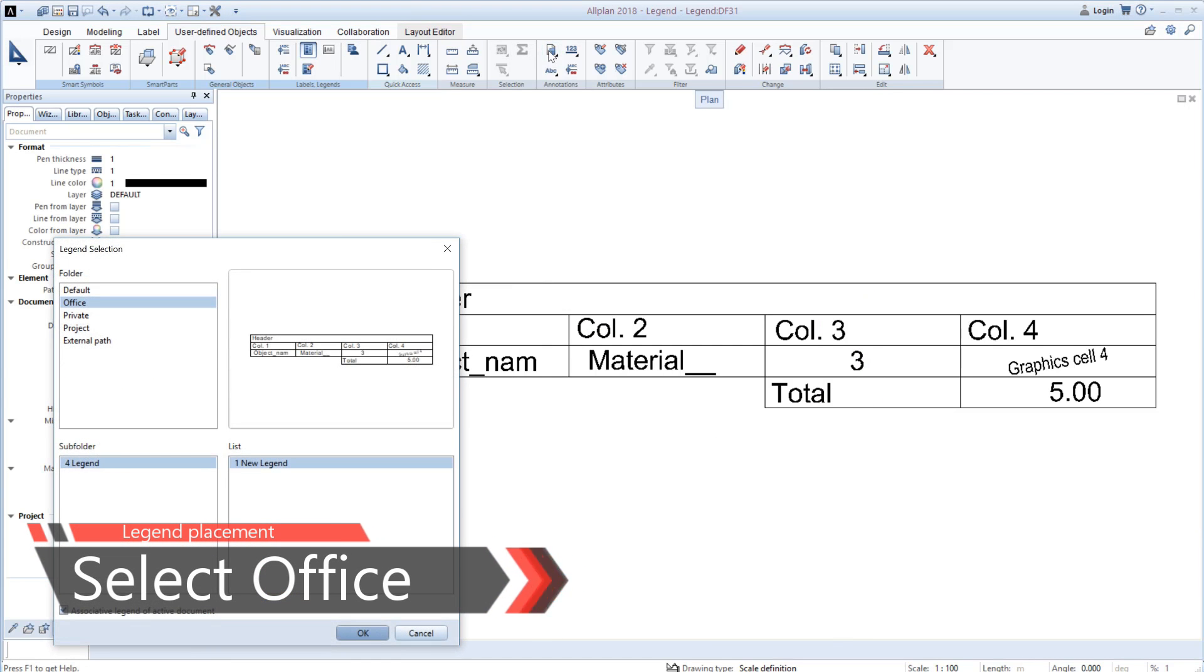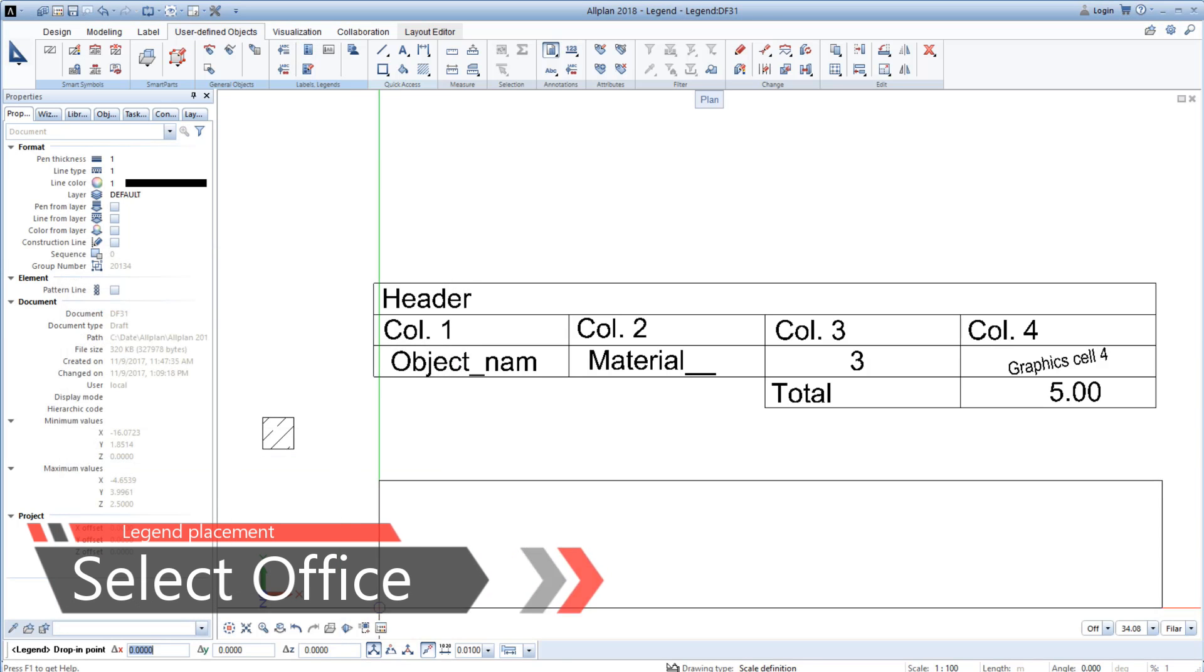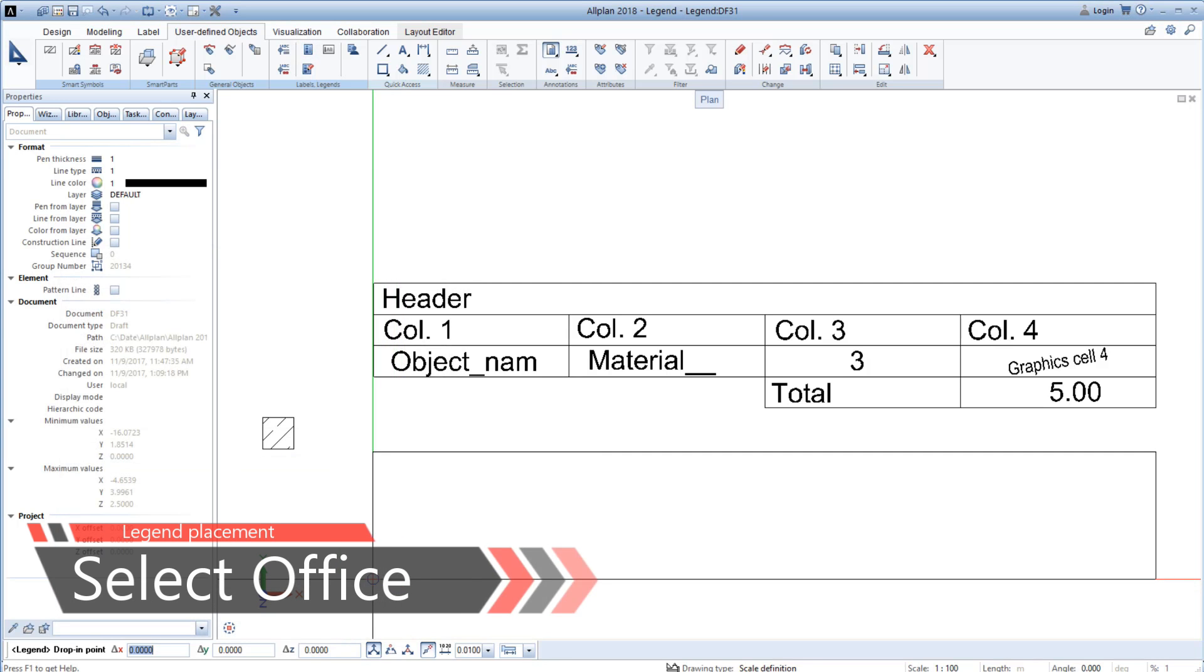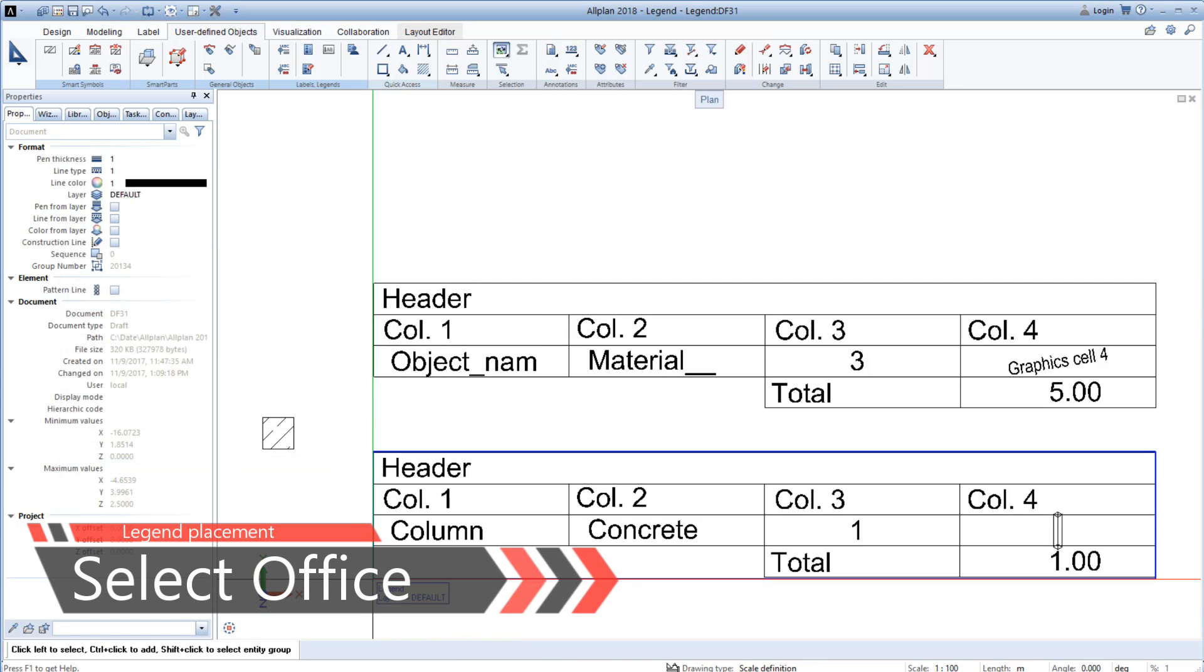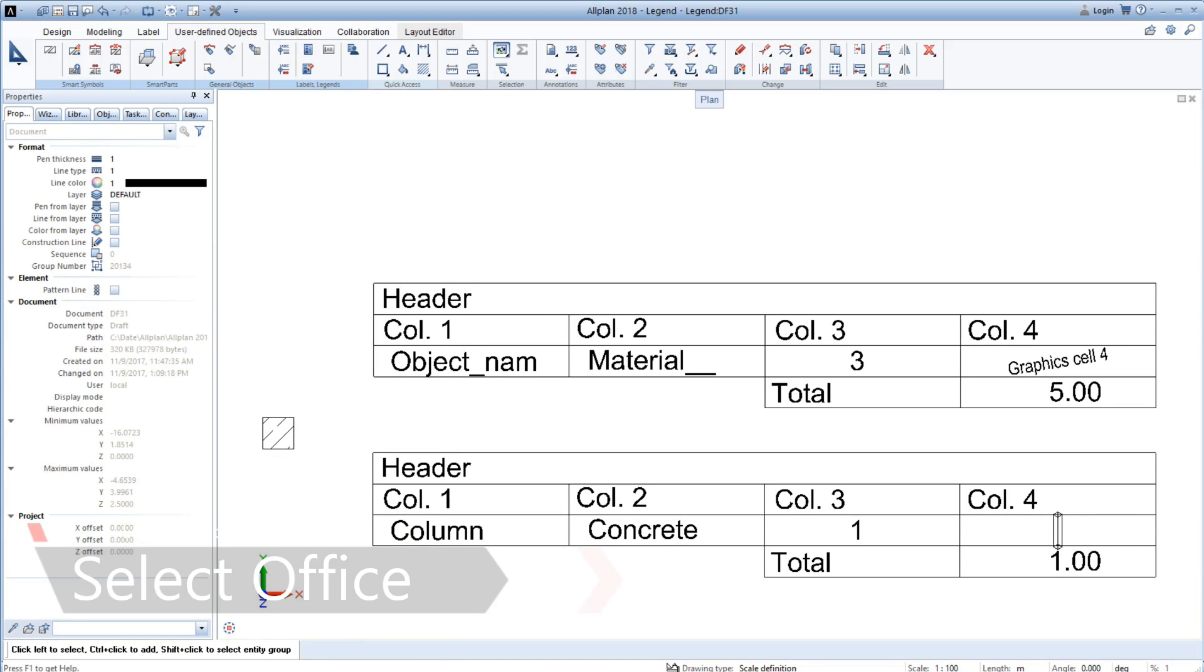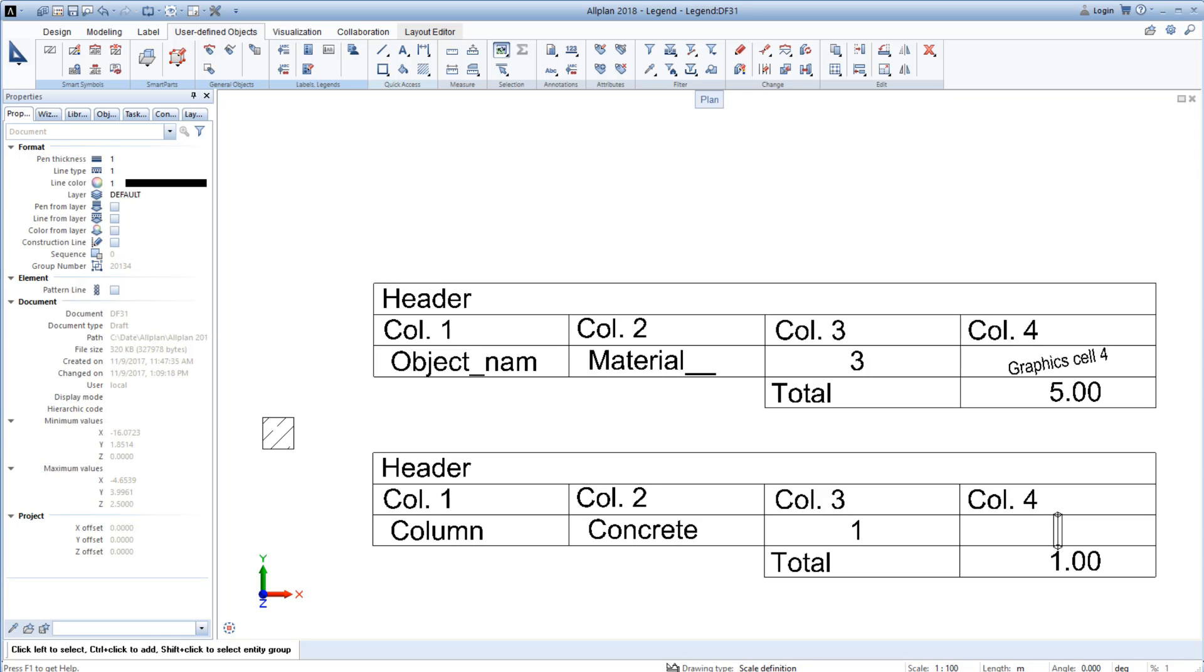If we want to check the legend we will find it in legend. We select office and we place here the legend. So if we add more objects that are within the filter criteria which is the trade, it will just populate our list and it's associative to the drawing.